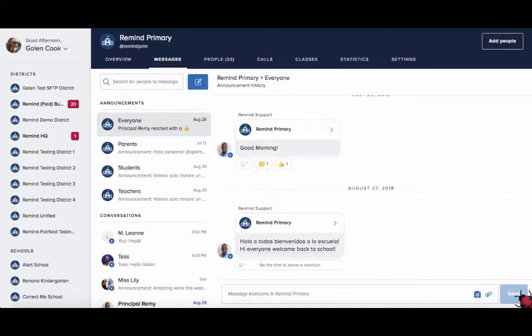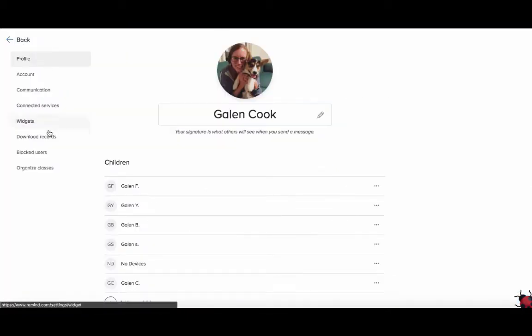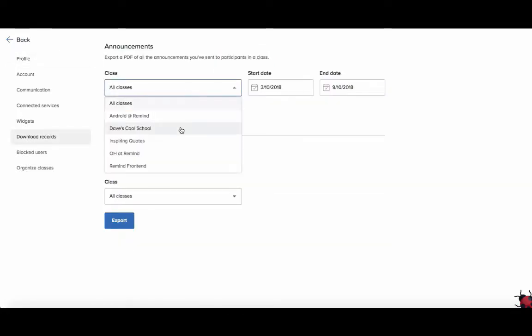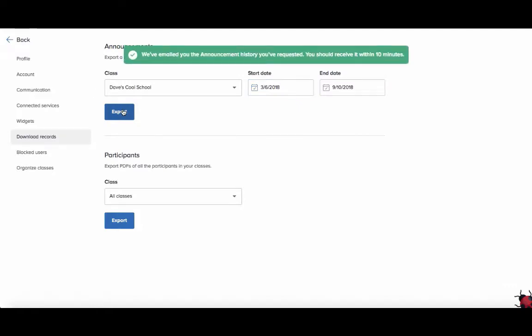To do so, go to your account from your name in the top left corner, click Download Records, and select the class and the date range for which you would like to receive messages. The message history will be exported and sent via email to the address linked to your school administrator account.